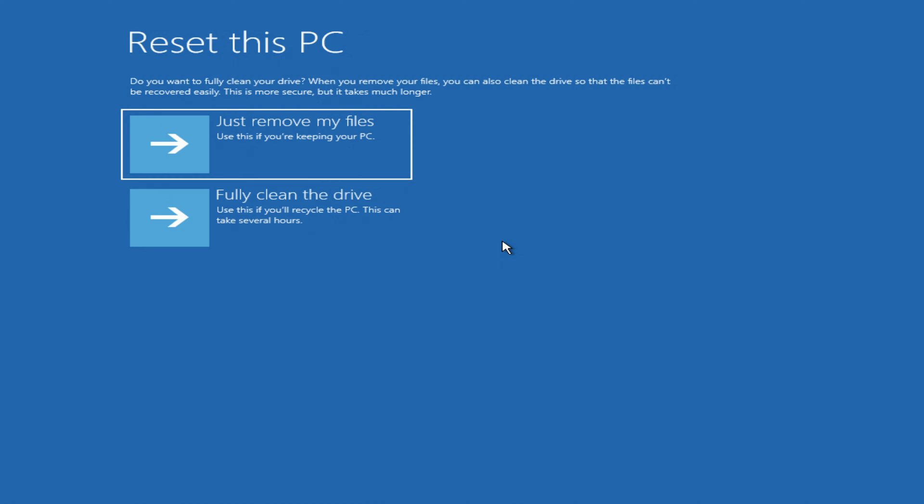If you are going to give away your computer to another person, or you purchase this computer from another person, then you better choose fully clean the drive, this option will completely clean the drive without the possibility of recovering old data and this process will take longer, but if you are doing all this for yourself, then you can select the function just remove my files. I choose just remove my files.